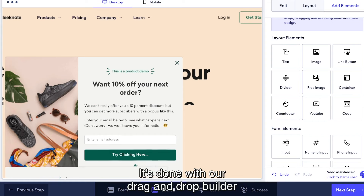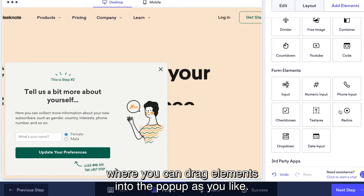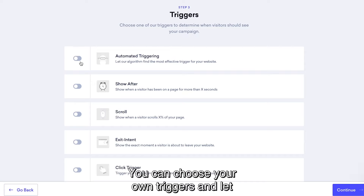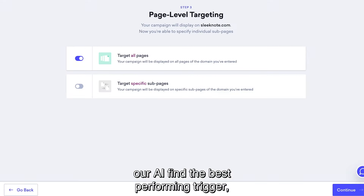It's done with a drag-and-drop builder where you can drag elements into the pop-up as you like. You can choose your own triggers and let our AI find the best performing trigger.